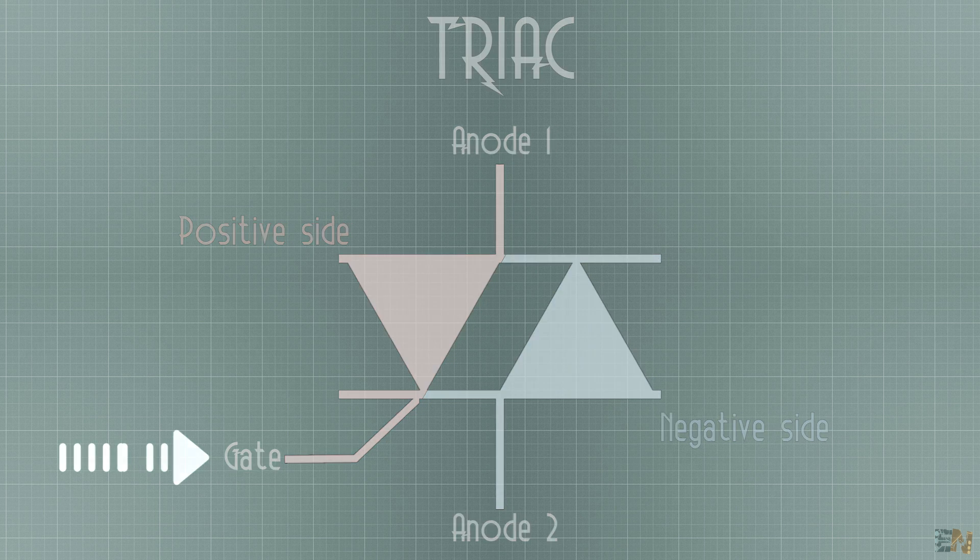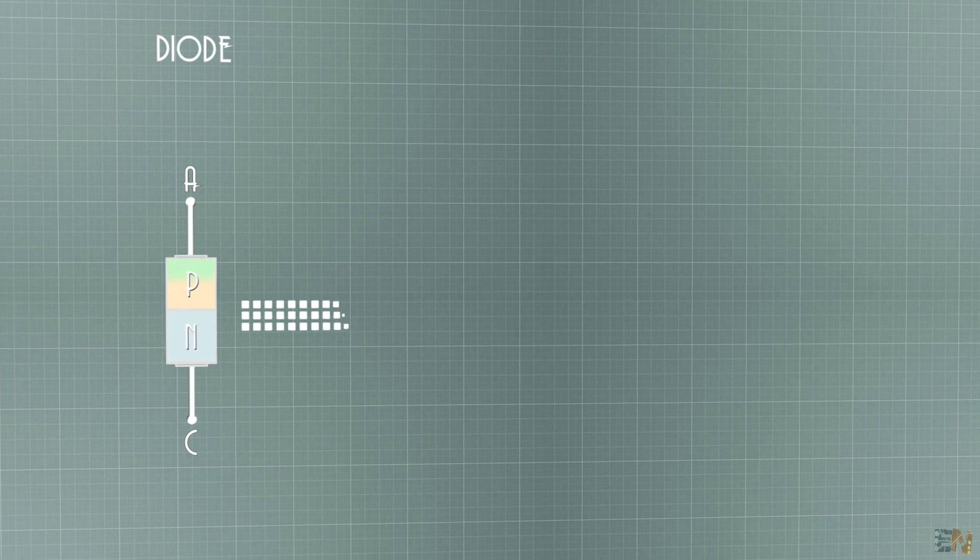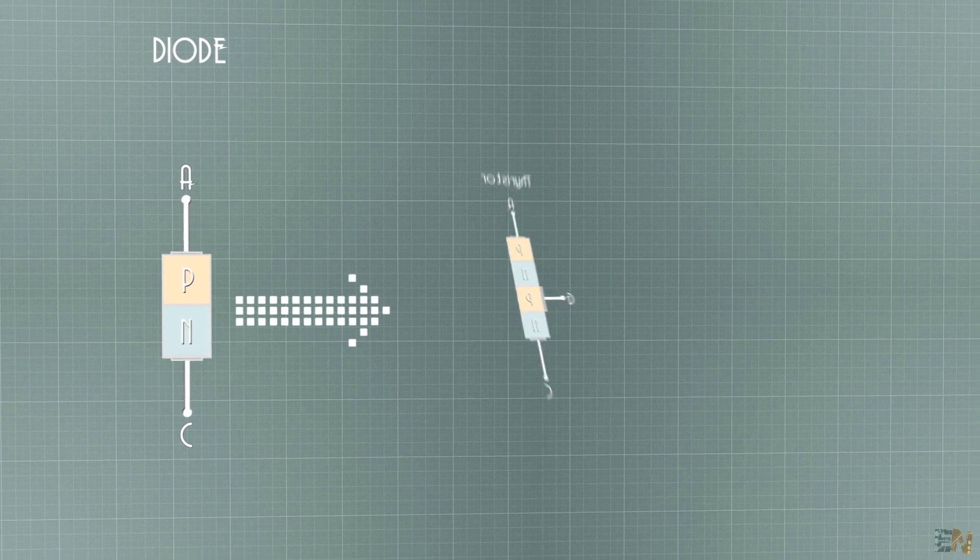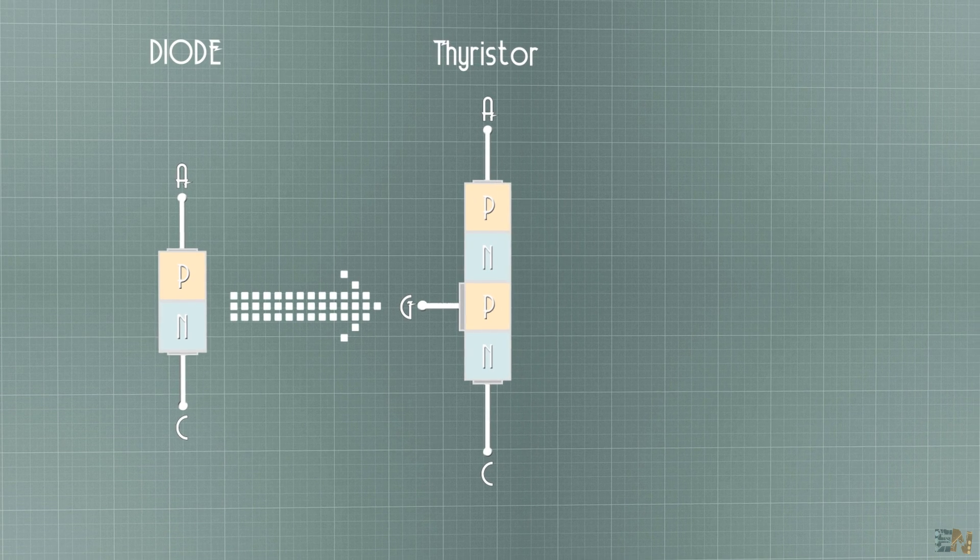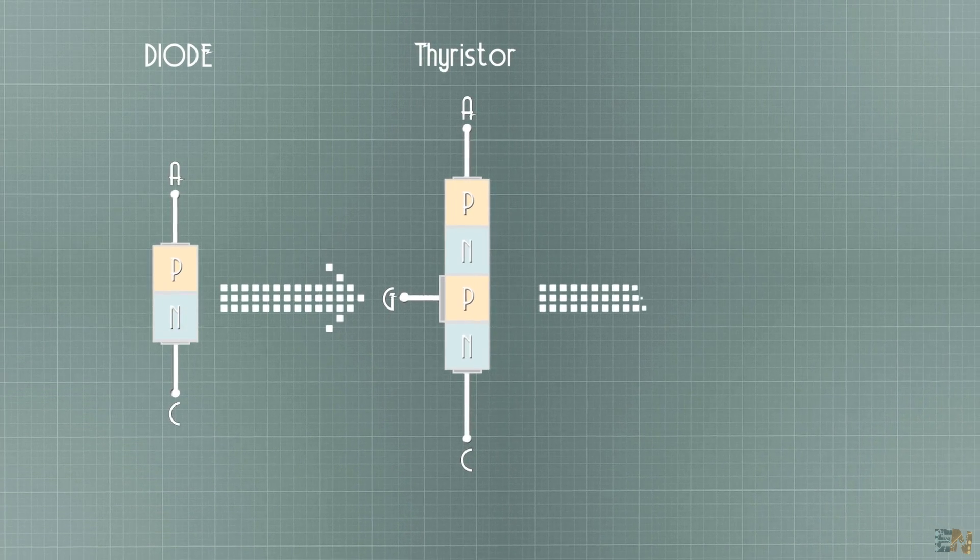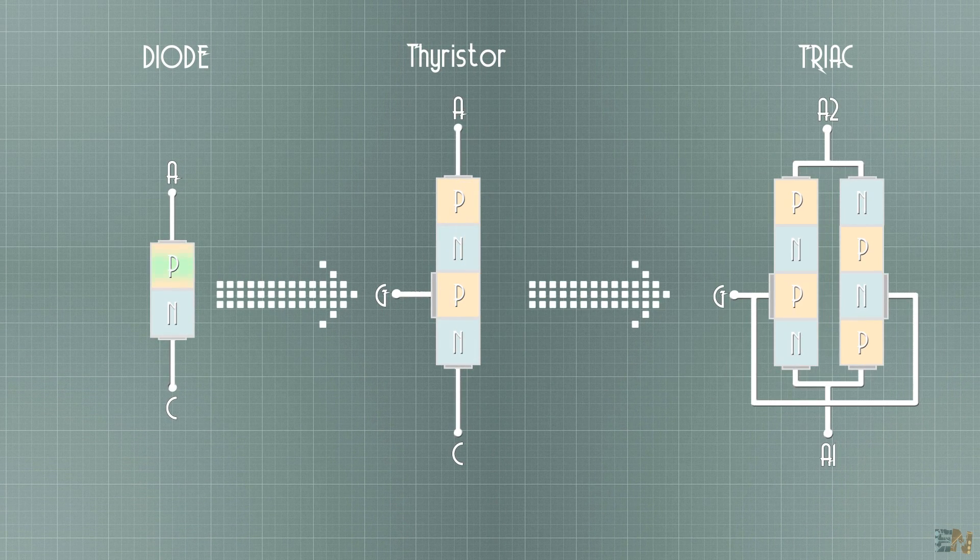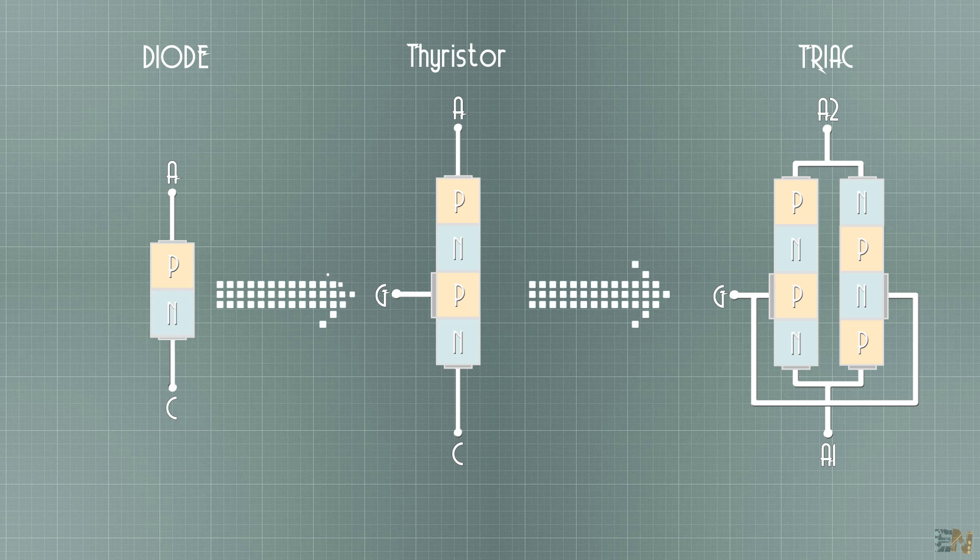Ok guys, so as a recap, we have a diode which is a PN junction. Then we have the thyristor which is a PN-PN connection. And now we have the triac which is a PN-PN and an NPNP connection.